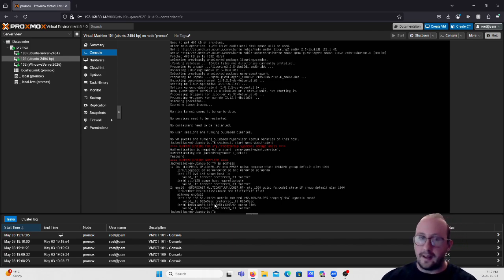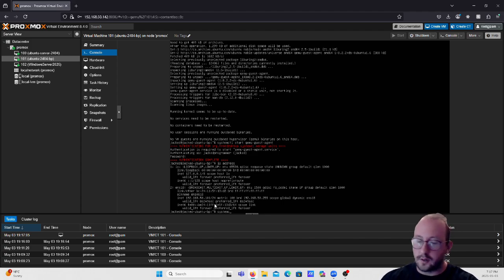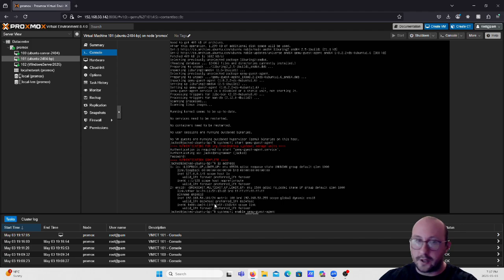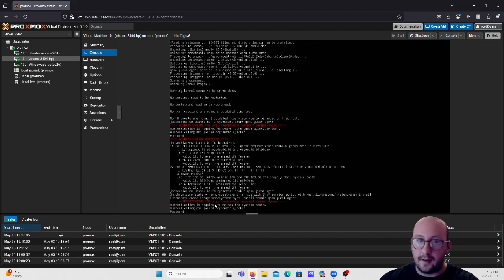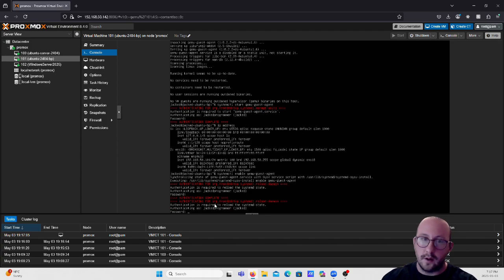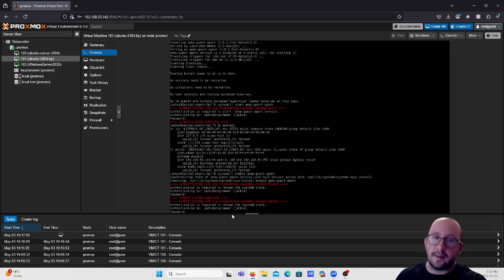If you want to make sure the service auto-starts on boot, you would run 'systemctl enable qemu-guest-agent'. It will prompt you for your password. Once that's done the service is configured to start automatically.